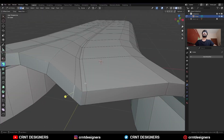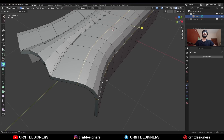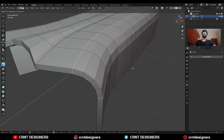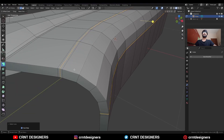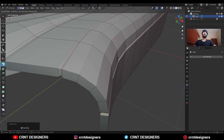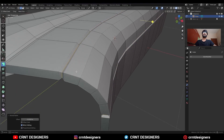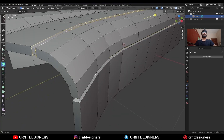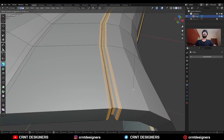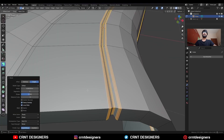Select this edge loop and use the edge slide. Then select these edge loops and Ctrl+B to add a bevel — add a two-segment bevel, decrease the selection, and press Alt+S to scale them along the normal. Turn on Offset Even. Then select these edge loops and Ctrl+B to add a bevel — shape factor should be one, add a two-segment bevel.